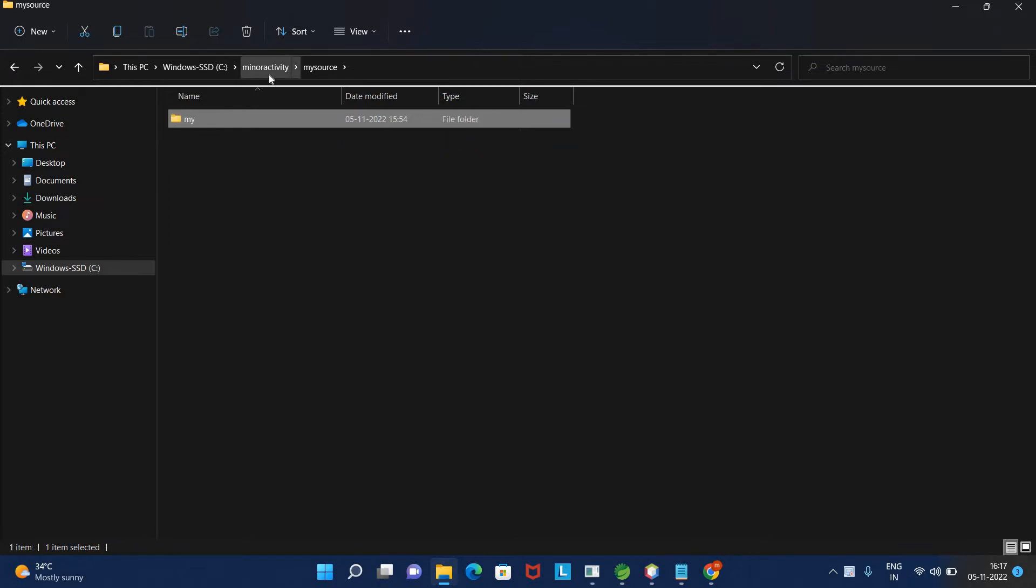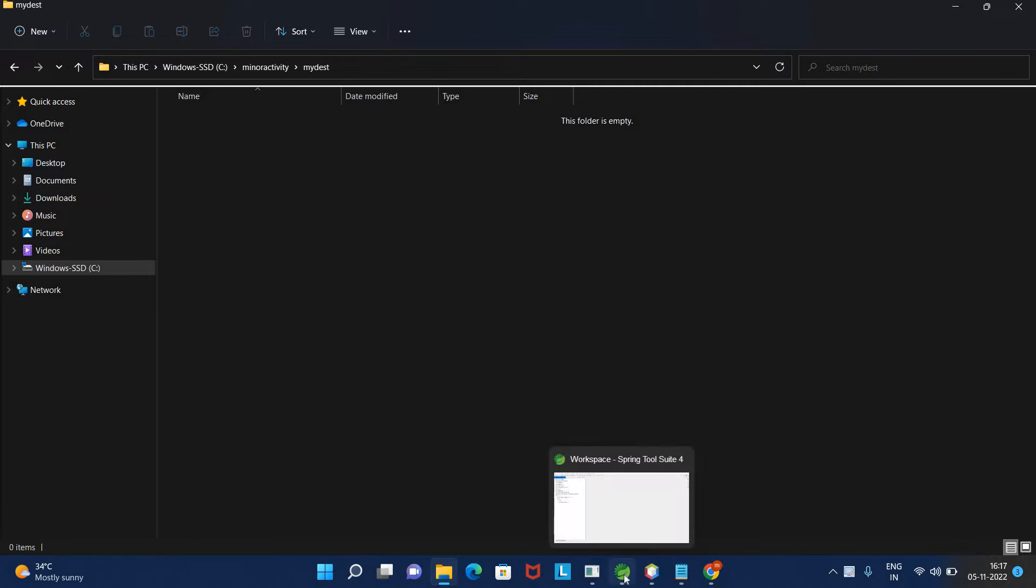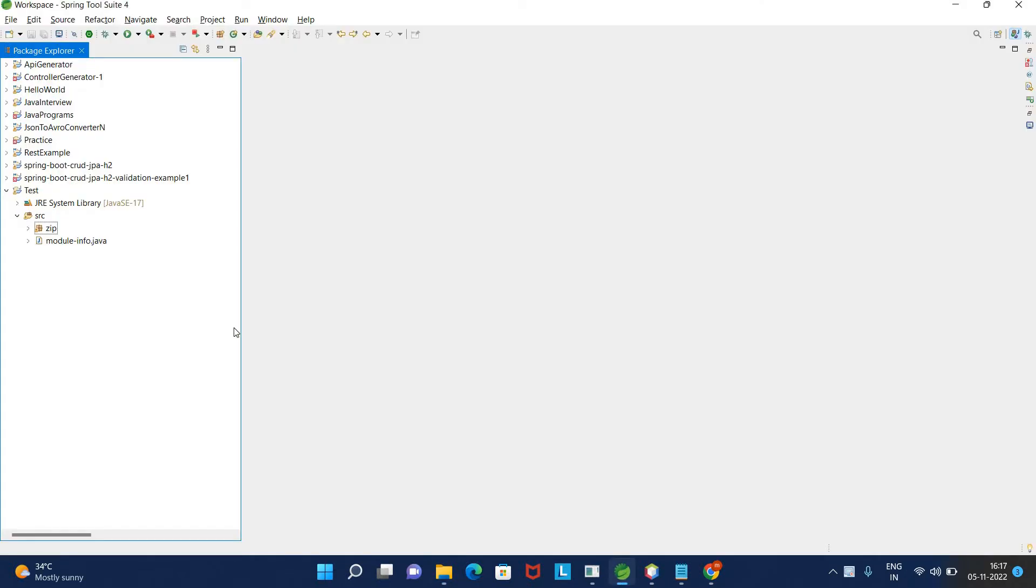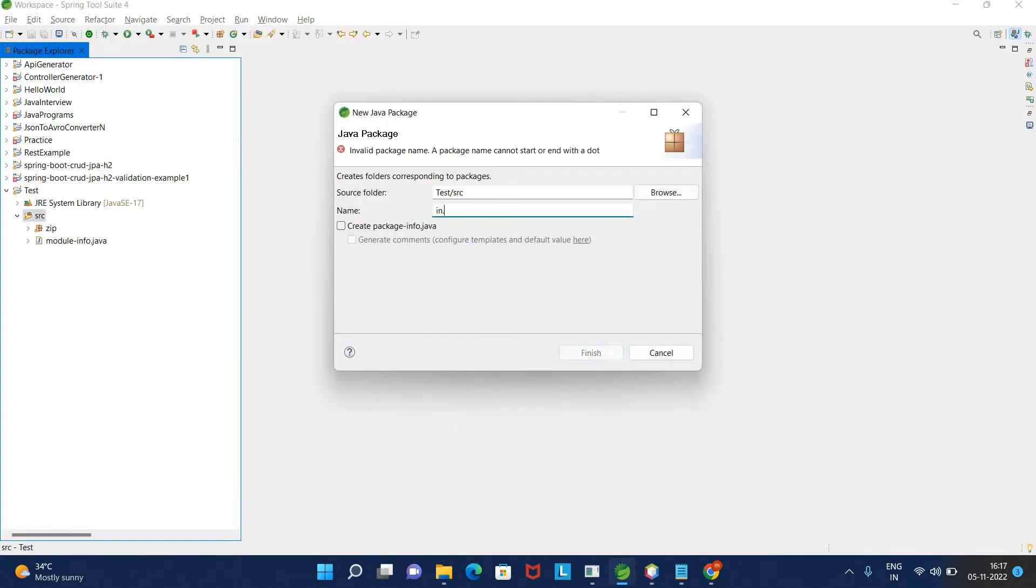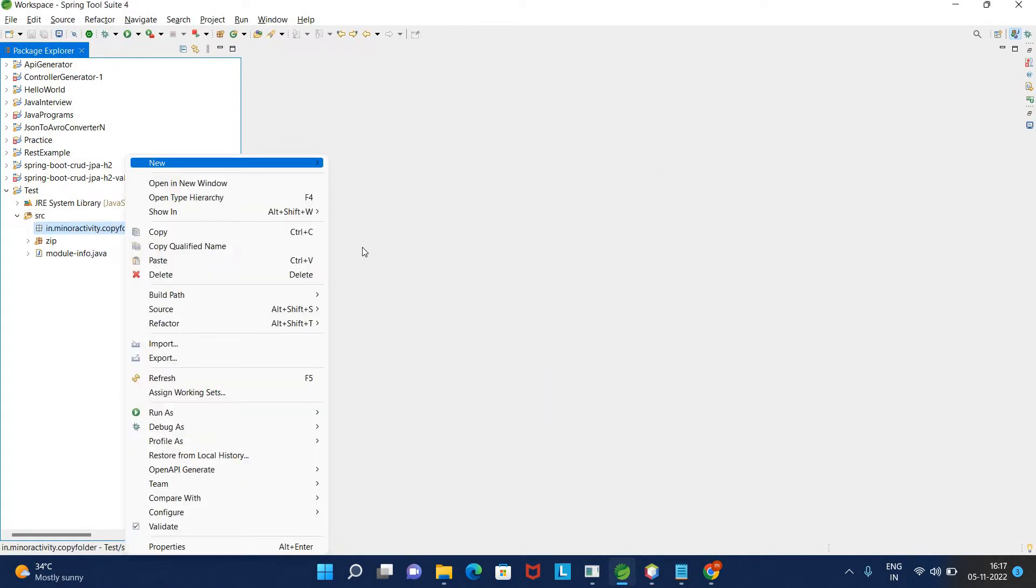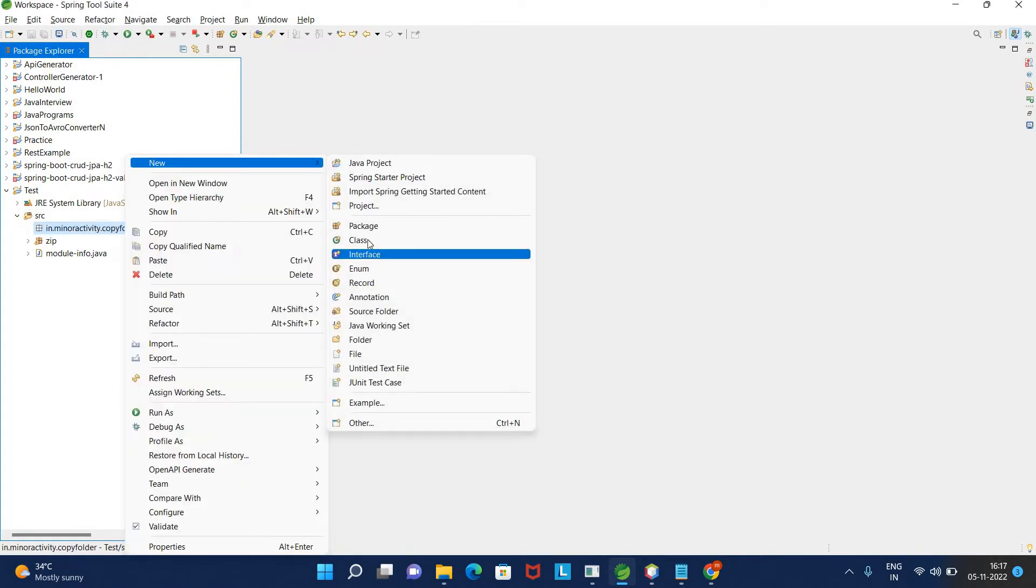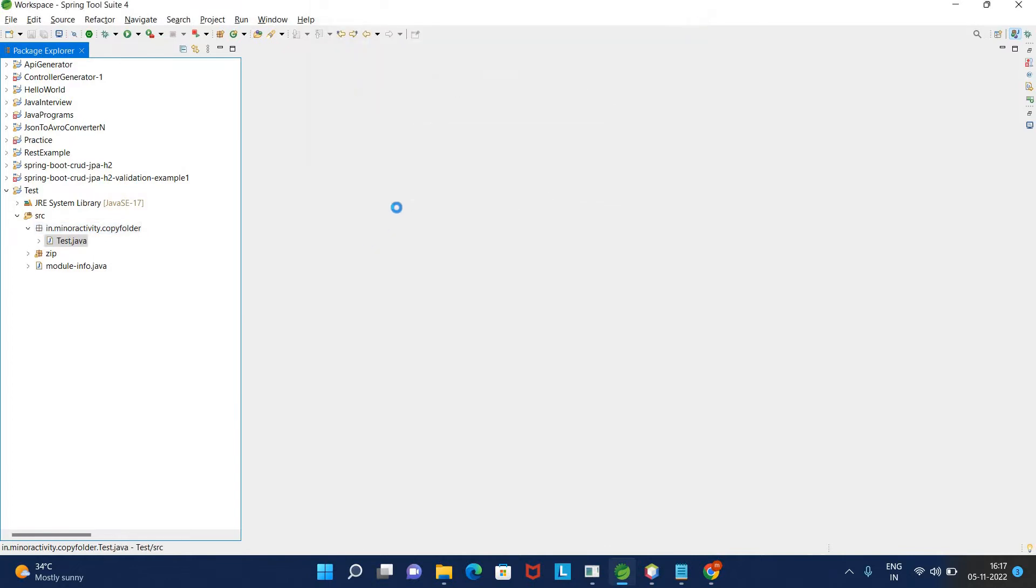So I have Eclipse and I will be creating a package here. I have this package and I will be creating one class called 'Test'.